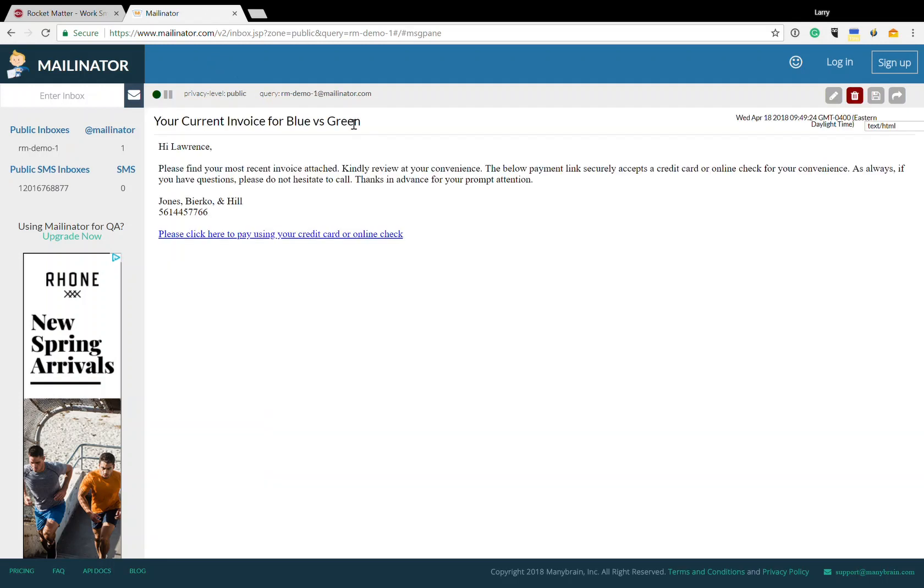Now this is completely customizable. You can change the subject. You can change this verbiage. But what's important is that they have a link to pay online through Rocketmatter payments. They click on this link and they're taken to a payments page.